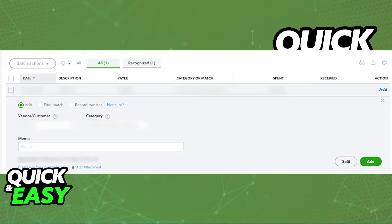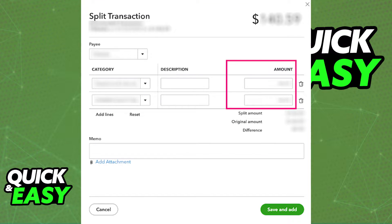In your chart of accounts and transactions you will be able to select the split option underneath any registered transaction that you have. When you select split transaction you will be able to input the specific amount for each category that you want to split. All you have to do is include the amount in any of the boxes, and you can also add extra lines if you need more categories.